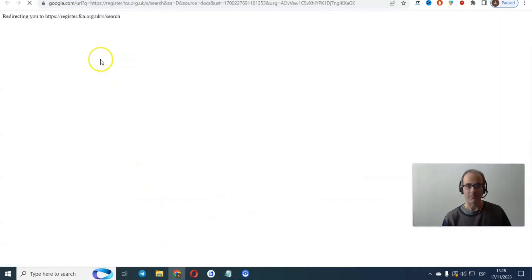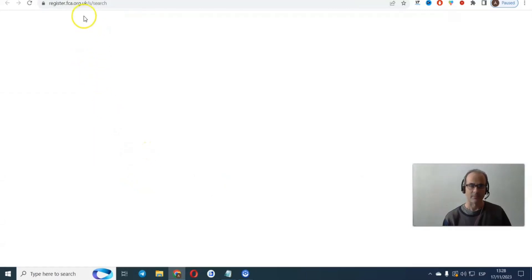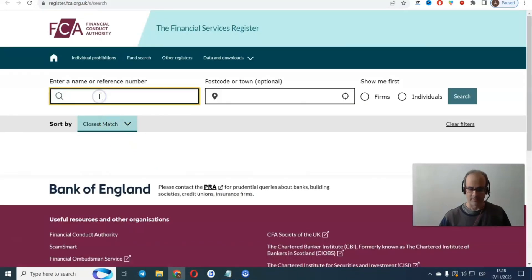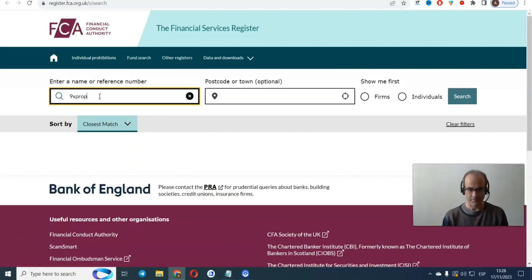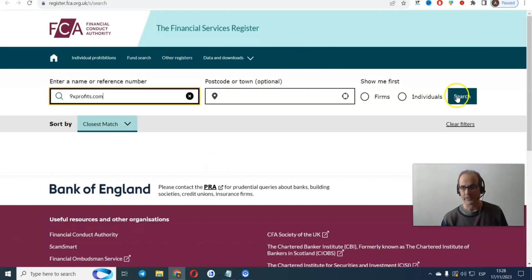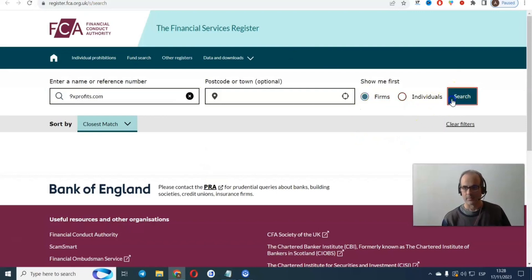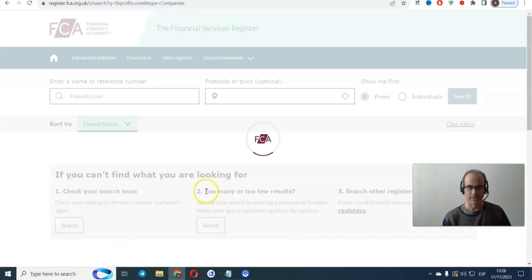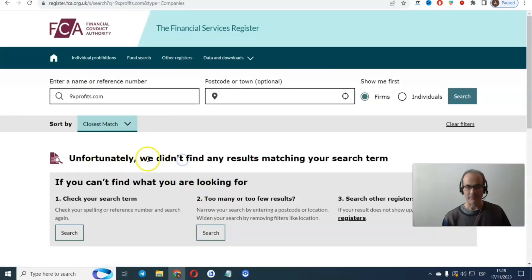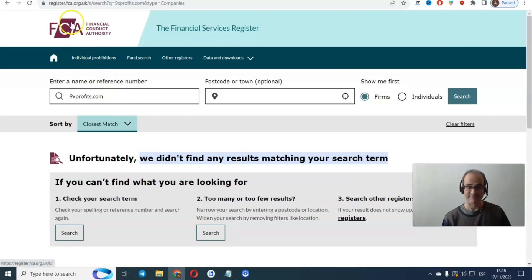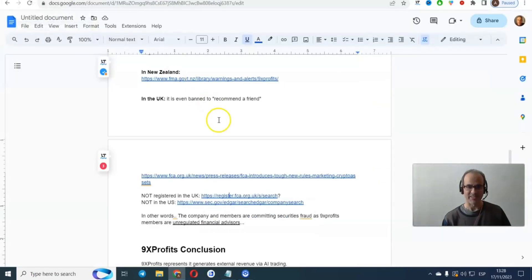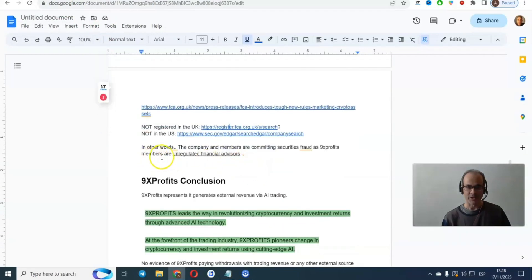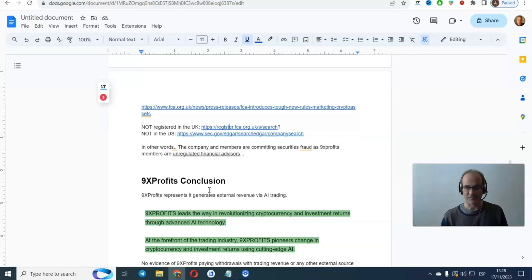Then you can see that this company is not even registered in the UK. Okay, I'm going to prove it to you, and again I'm going to leave the links. 9xprofits.com. And you're going to see, they're nowhere to be found. Unfortunately, we didn't find any results matching your search. They should be registered with the Financial Conduct Authority. They are not. In other words, the company and the members are committing securities fraud, as 9x profits members are unregulated financial advisors.